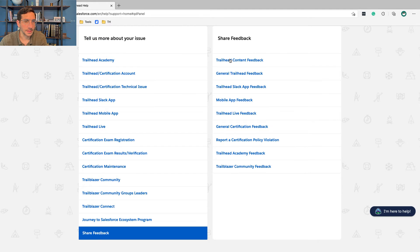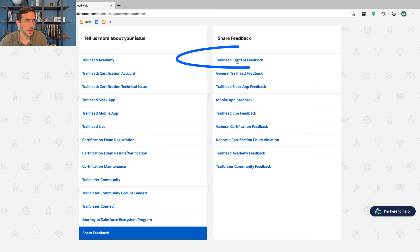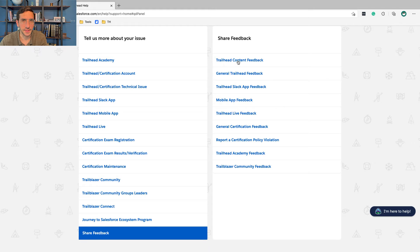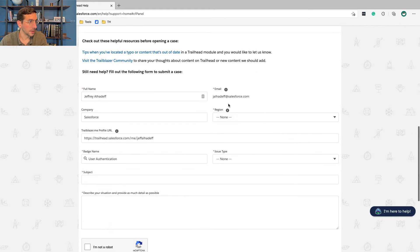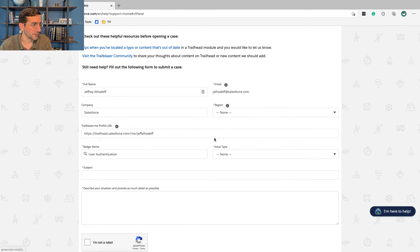If you're having a specific issue that you want help with, you're going to want to click Trailhead Content Feedback. From here, you're going to fill out the rest of this information.